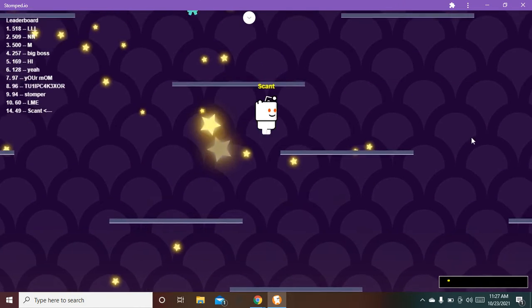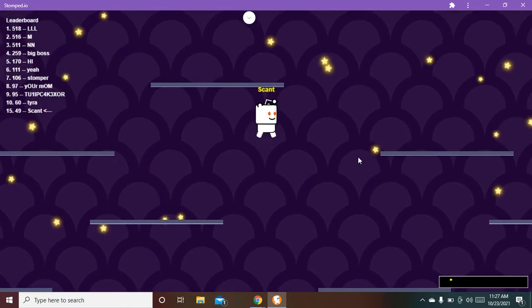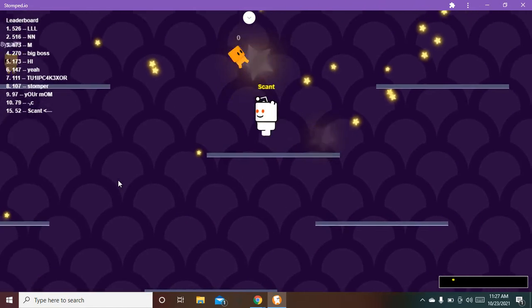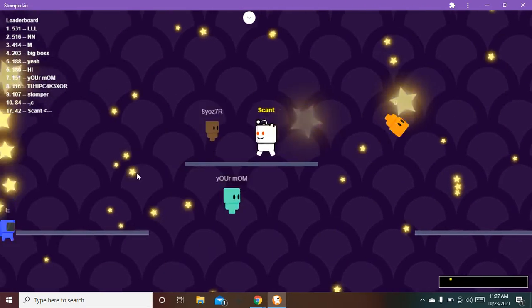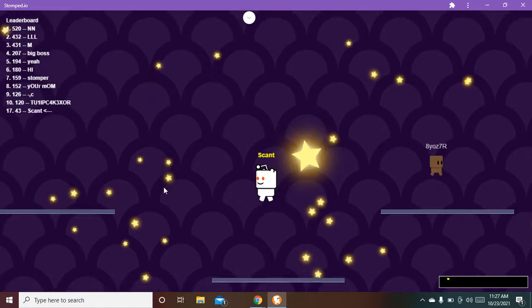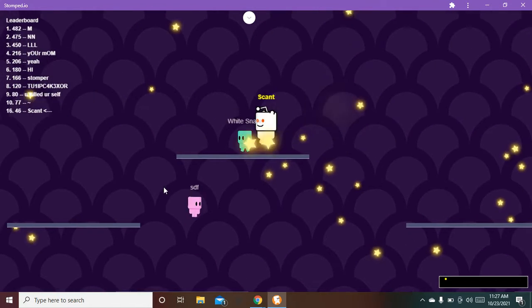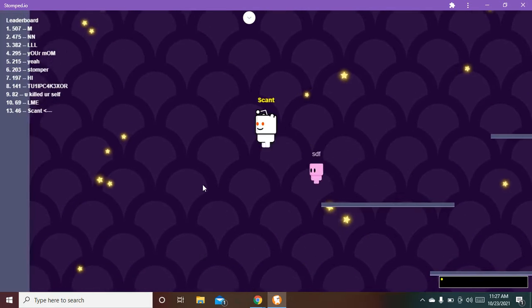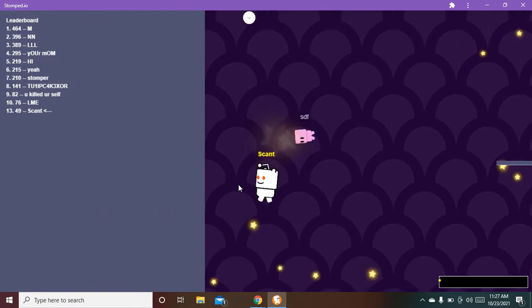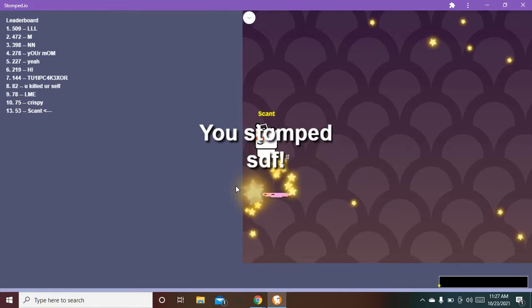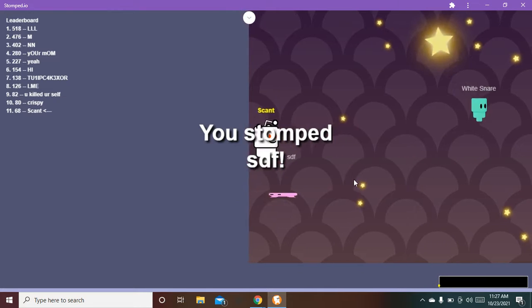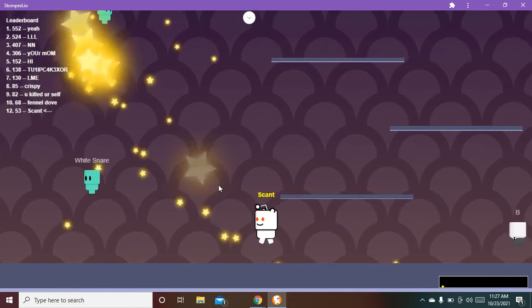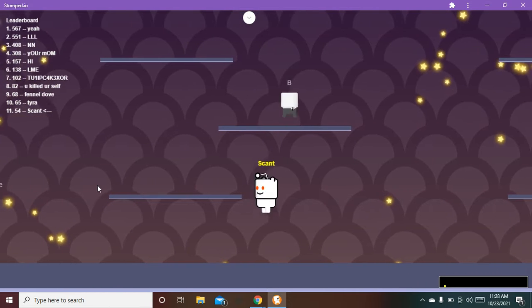So yeah, all these stars they will make you slightly bigger. At first you start off really tiny, but then if someone's like bigger than you, oh nice I stomped that guy, then it'll take you more times to stomp them.